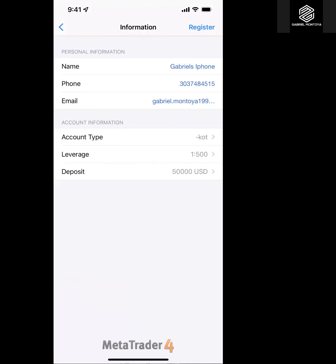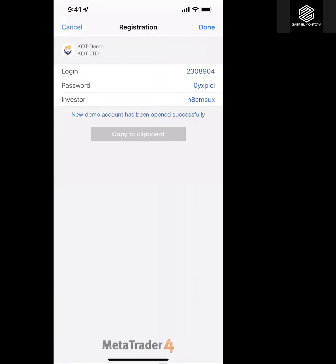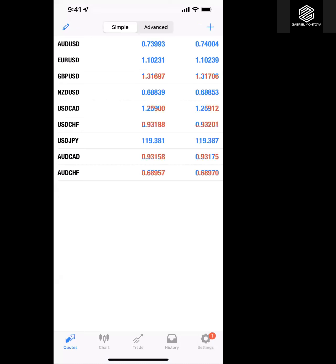Go ahead and push Register. Here is your username and password — I recommend you take a screenshot of it so that you have access to it.